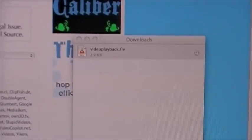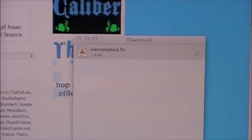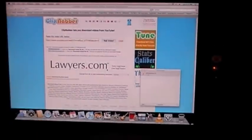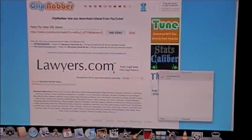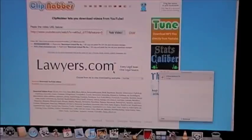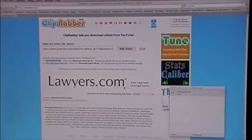So that is the tutorial for how to download any video off the internet. Subscribe, rate, and comment. This is Fulmonterman — I'm out.